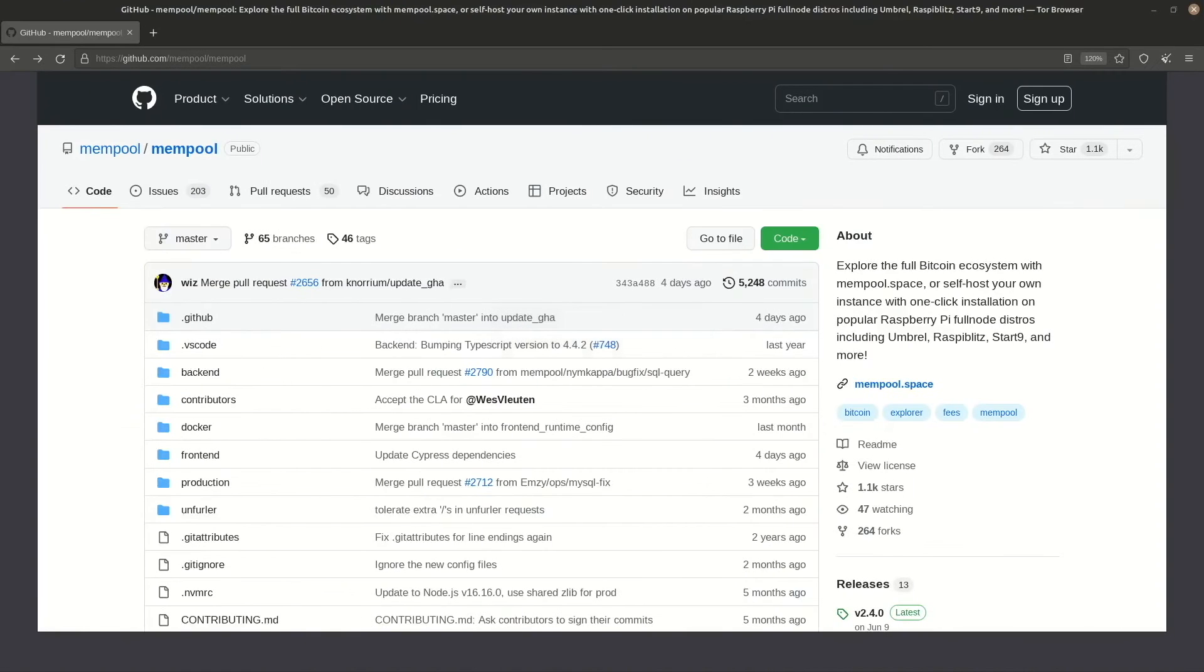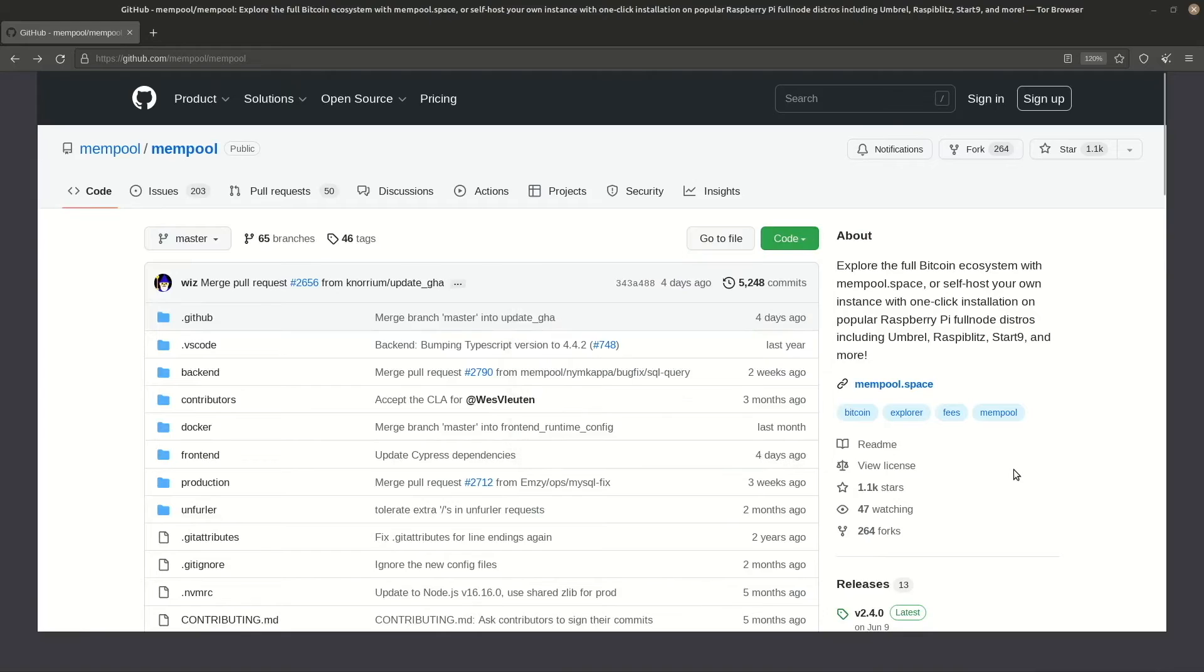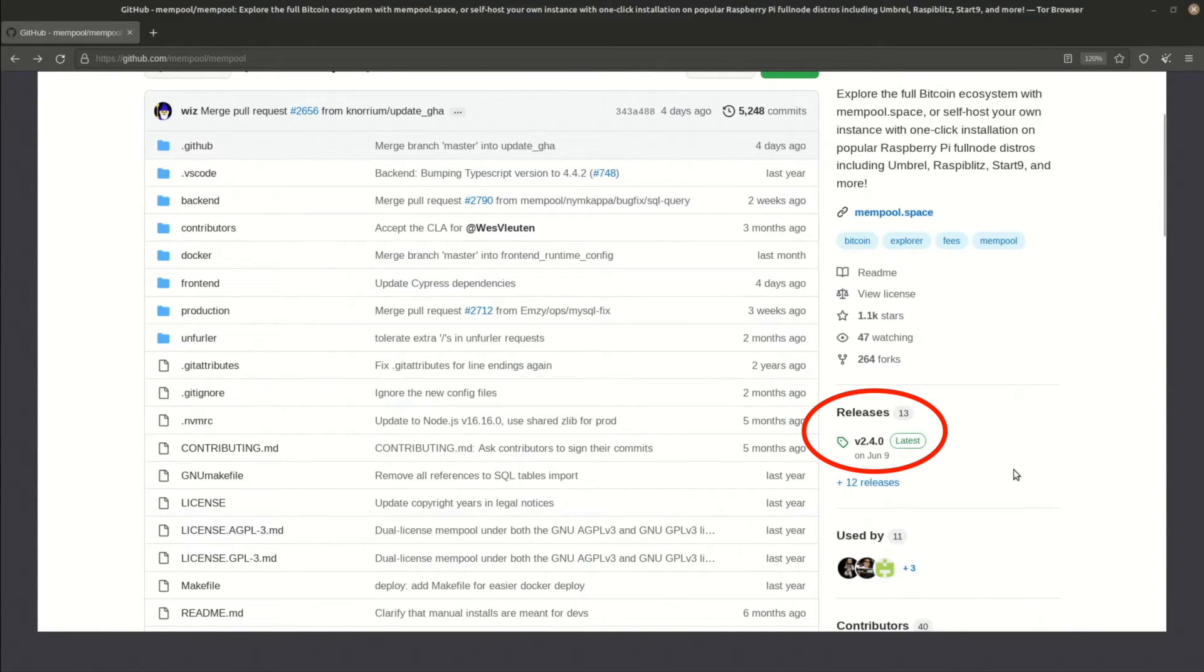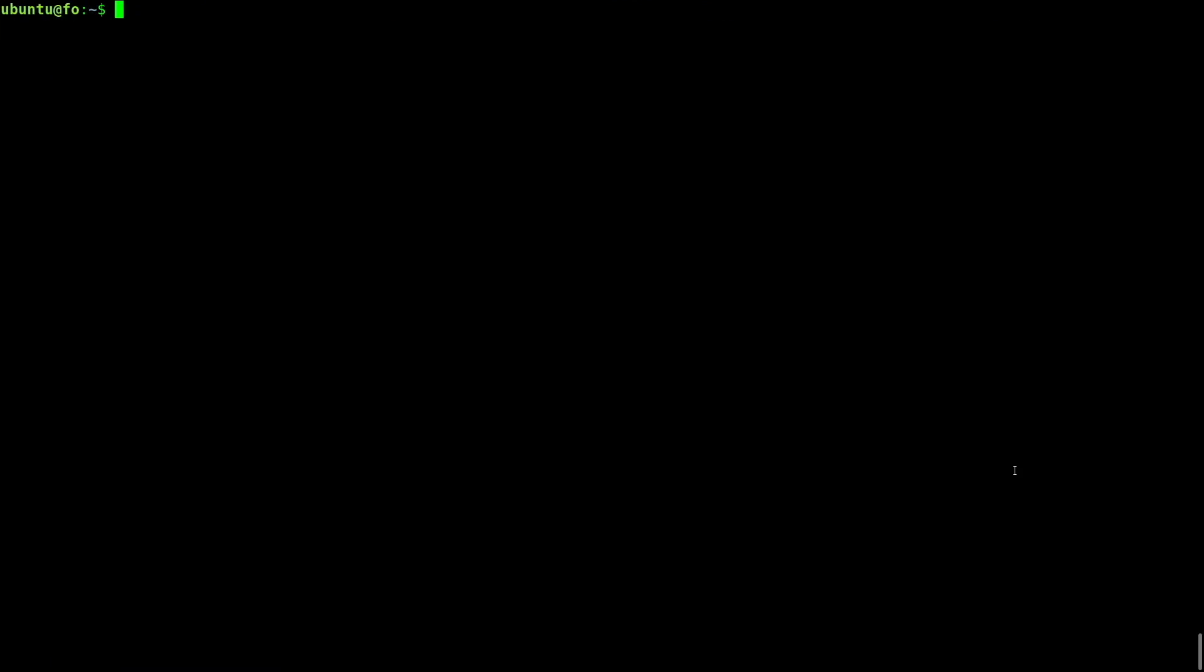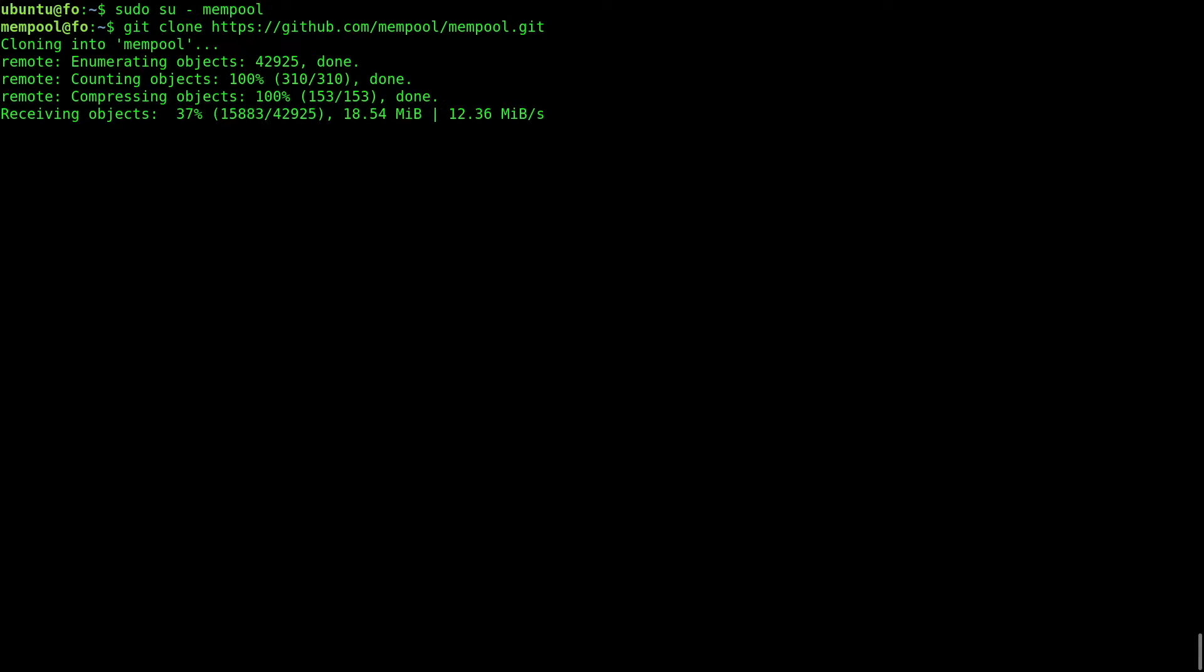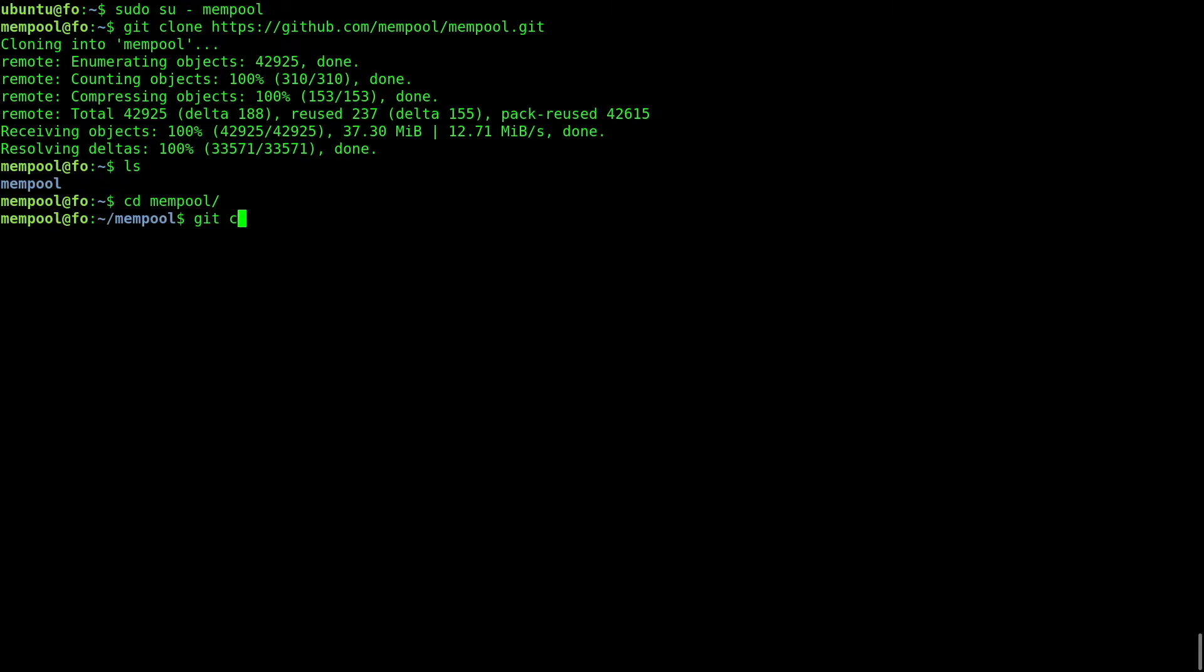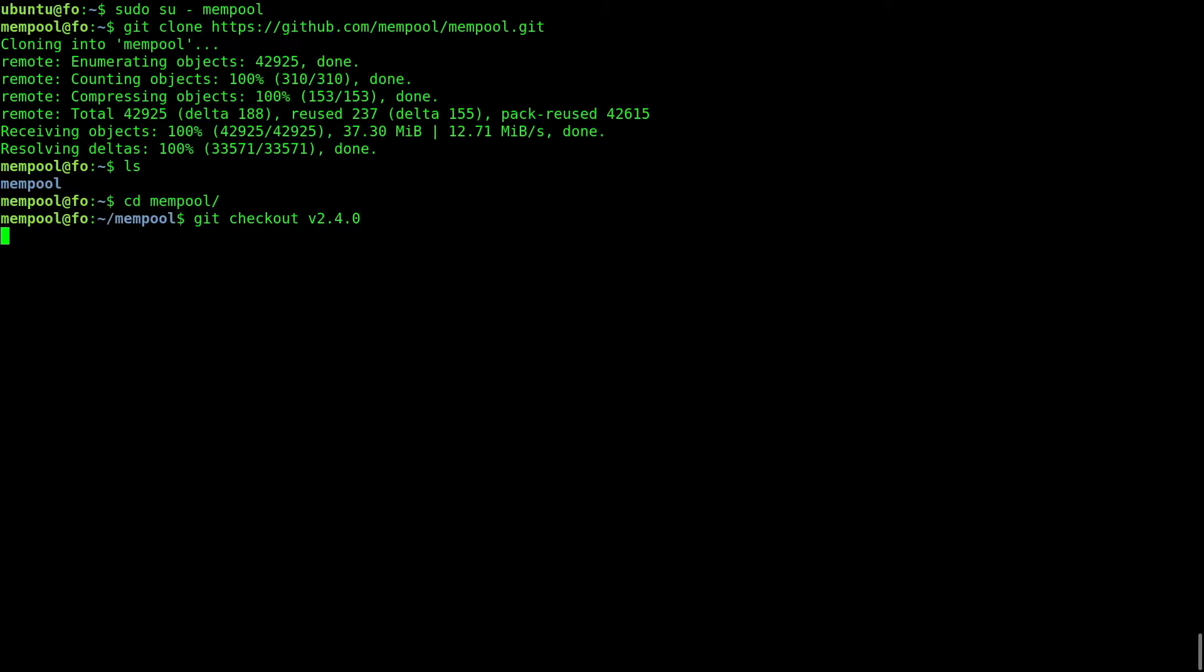Now I'll clone the mempool repository into my computer and verify its digital signature. Code, copy. The latest official release is version 2.4.0. Remember that. That's the one I will be building. Login as the mempool user and git clone the repo. Check out to the latest release. And try verifying its digital signature.